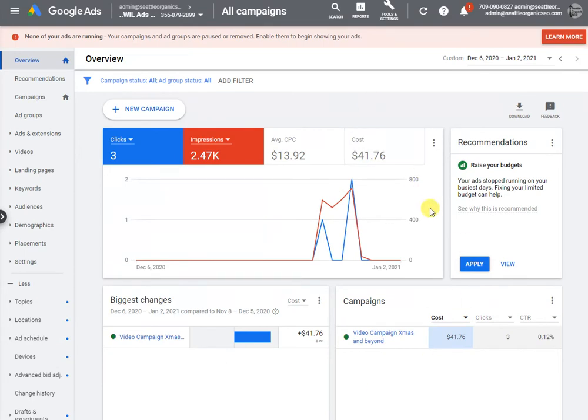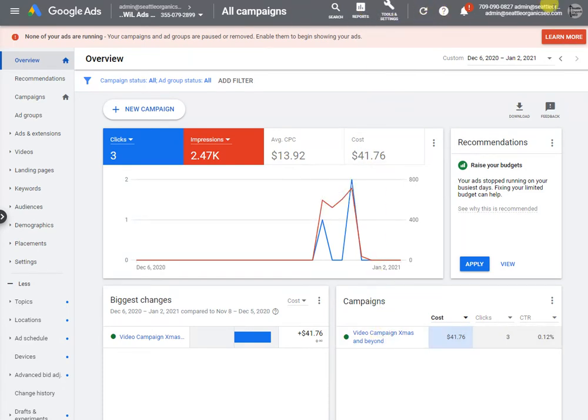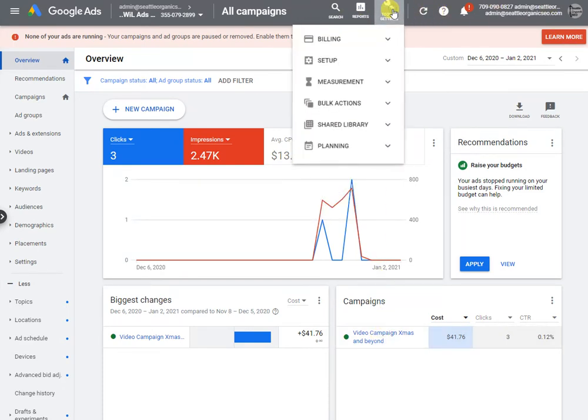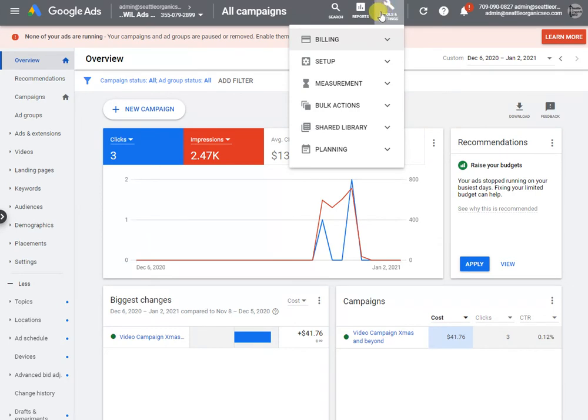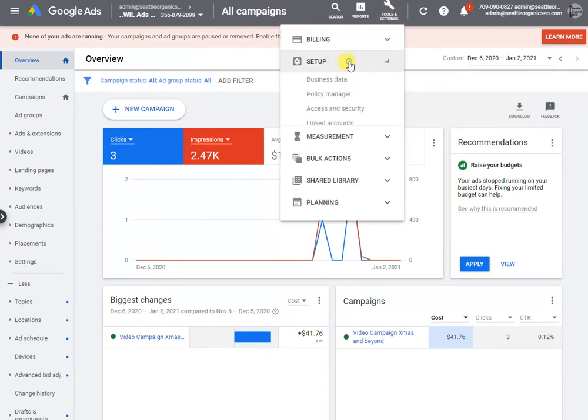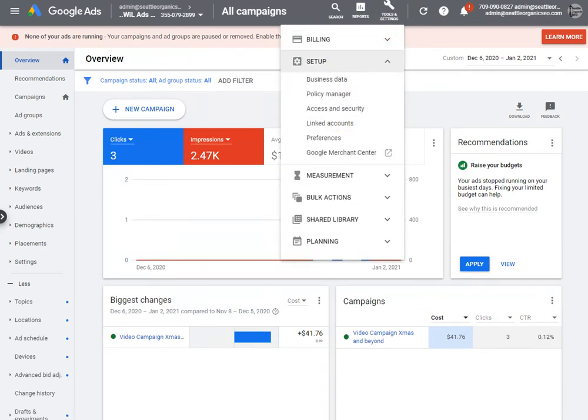With that said, the main way to grant access typically is looking up here in your navigation and seeing if you can find something along the lines of Setup and then Access and Security, or a way to give someone else access.